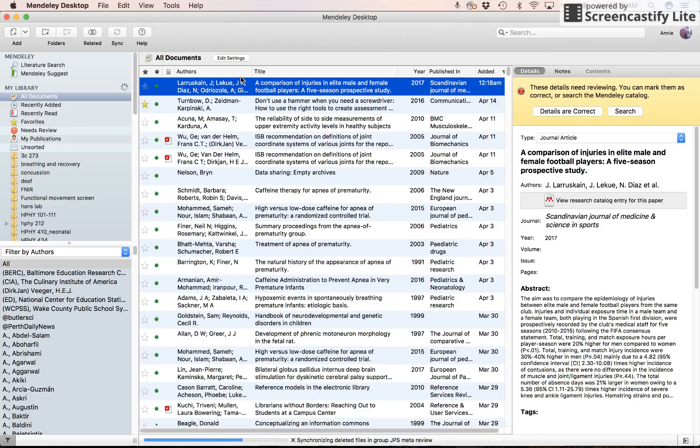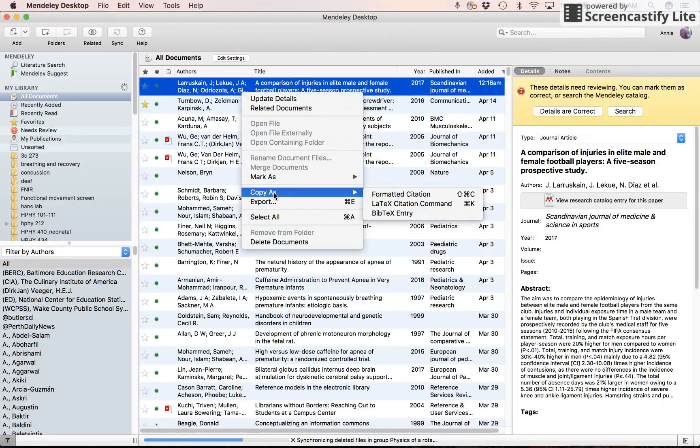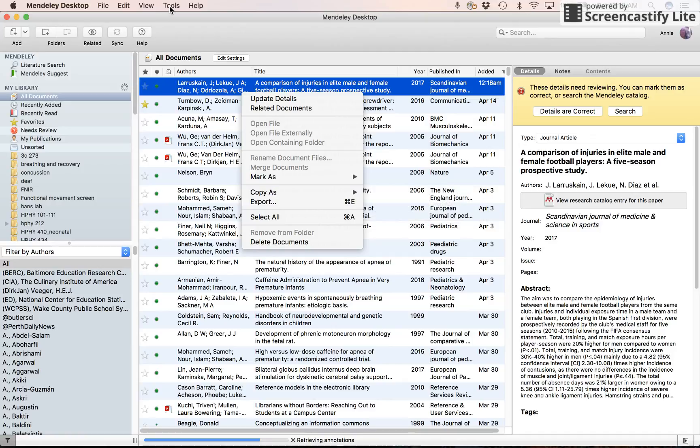Now I can select it. And on a Mac, I hit control and it lets me copy as a formatted citation.